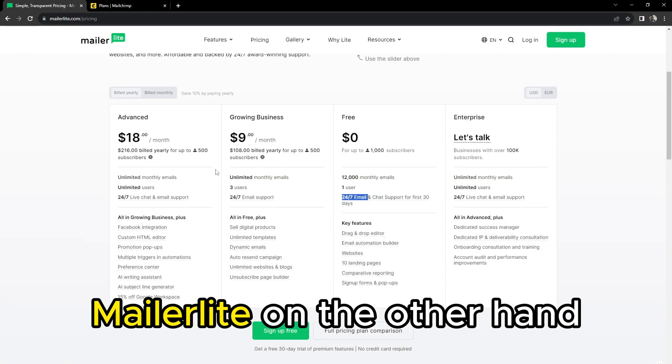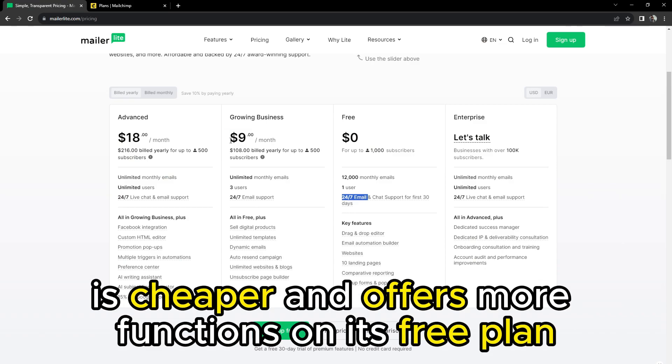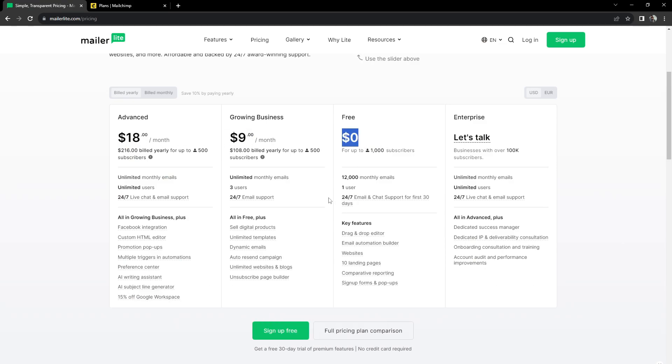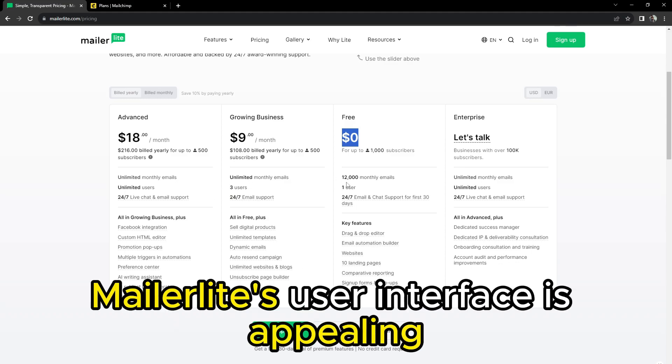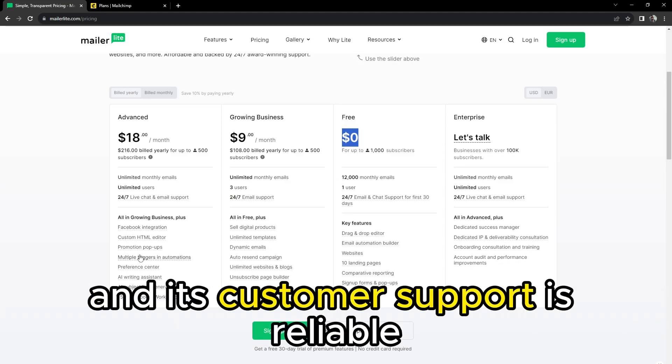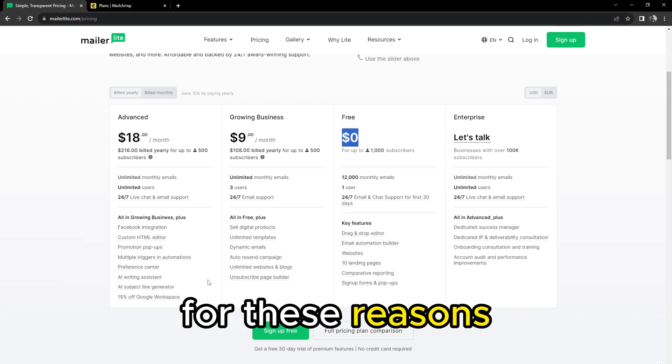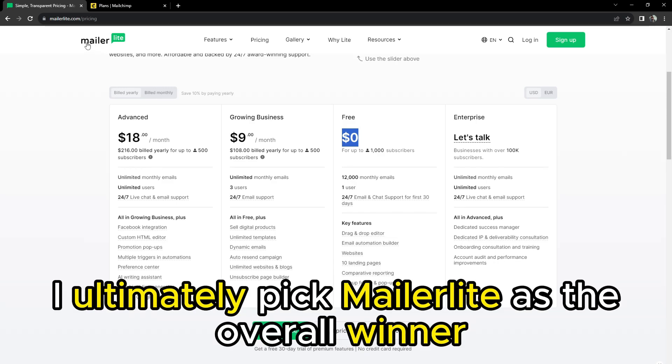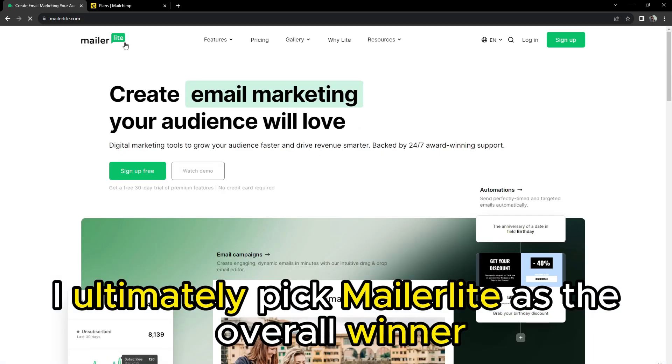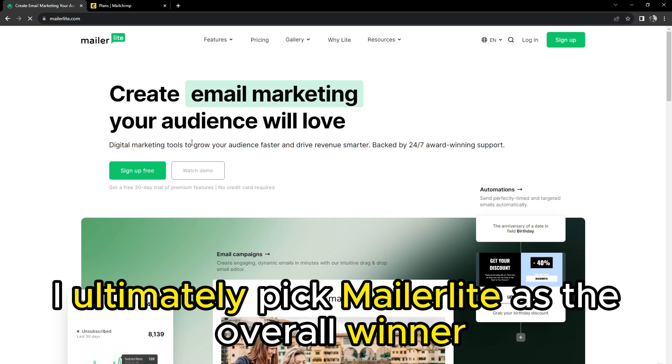MailerLite, on the other hand, is cheaper and offers more functions on its free plan. Additionally, MailerLite's user interface is appealing and its customer support is reliable. For these reasons, I ultimately pick MailerLite as the overall winner.